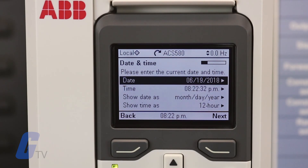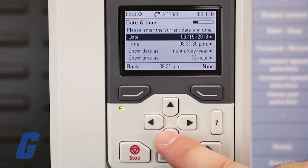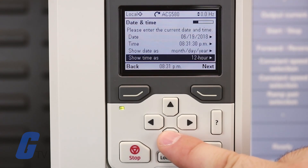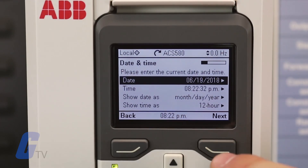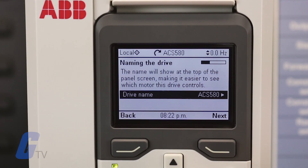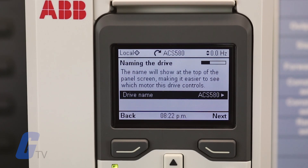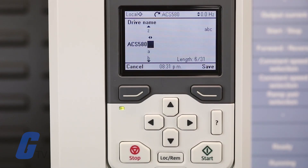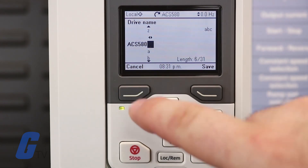This screen will allow you to set your date and time as well as your desired date and time display formats. When you are finished, press the right soft key to continue to the drive name menu. At the drive name menu, you can edit the name of your drive if desired. To do so, press the right arrow key and enter the name you would like. If you do not wish to rename it, press the right soft key to continue.